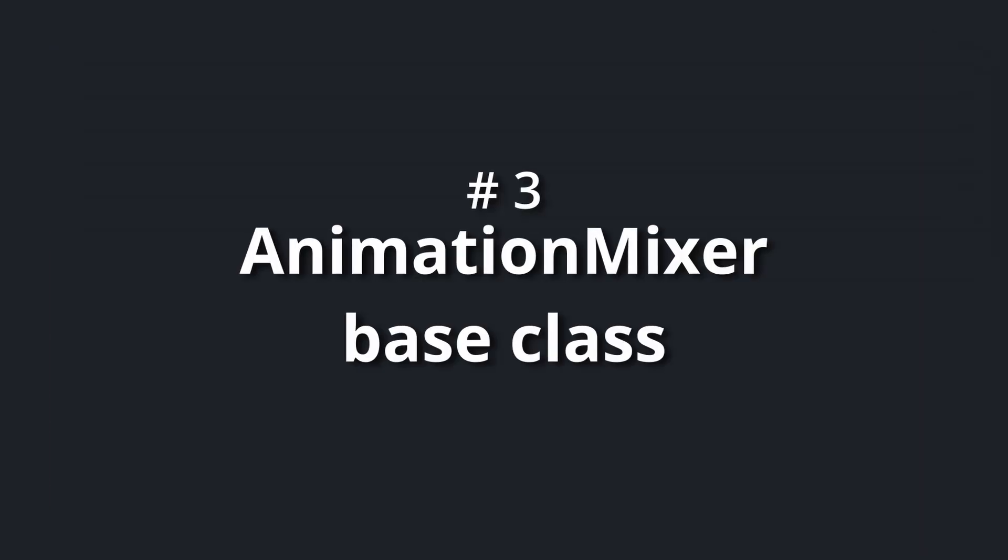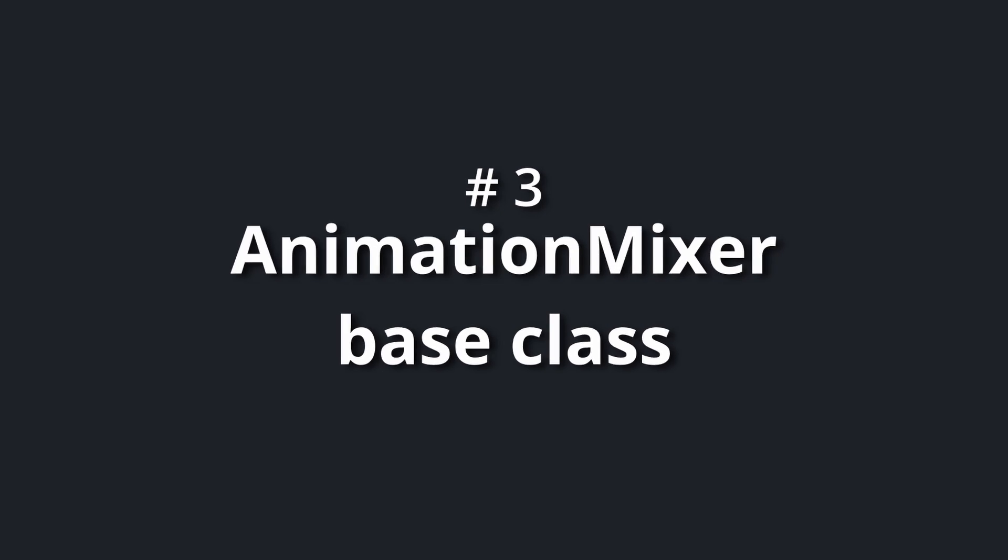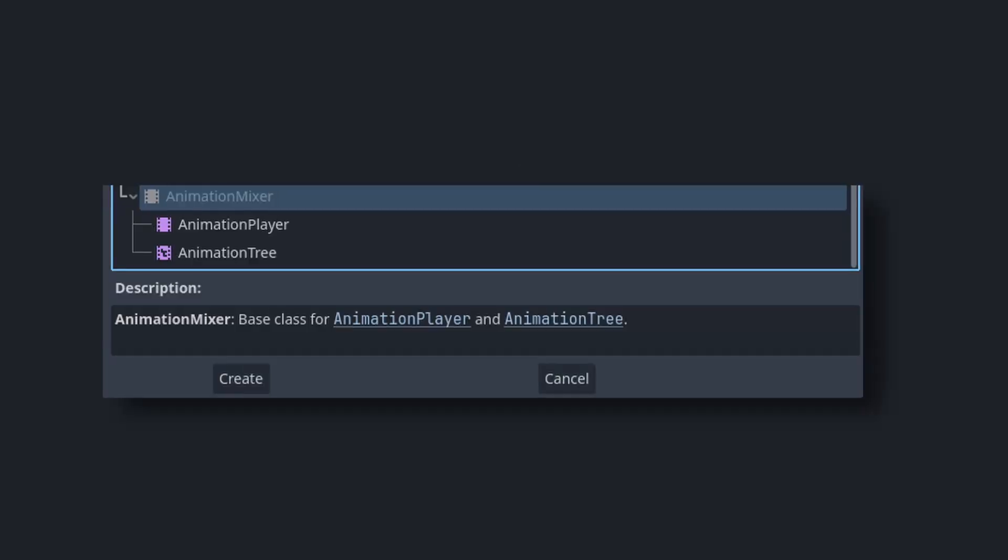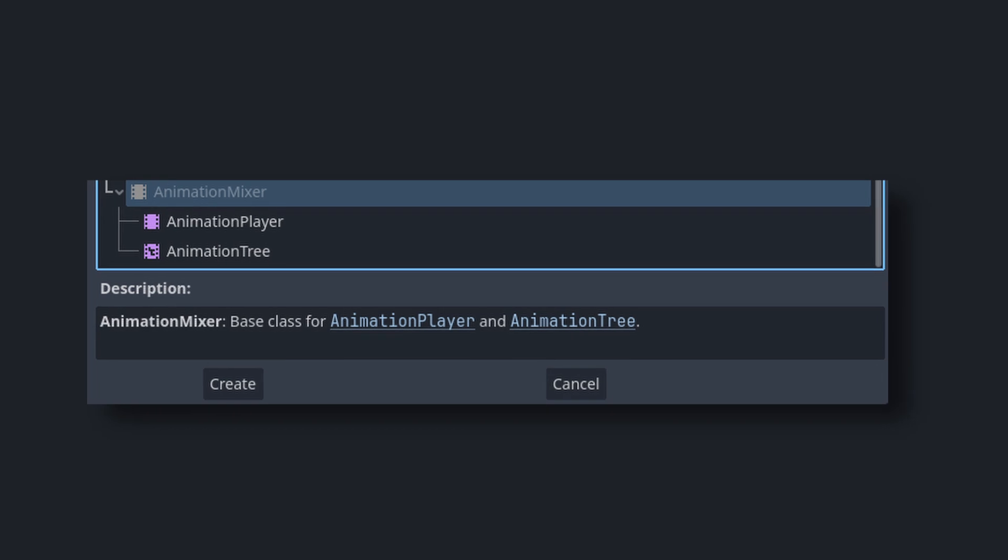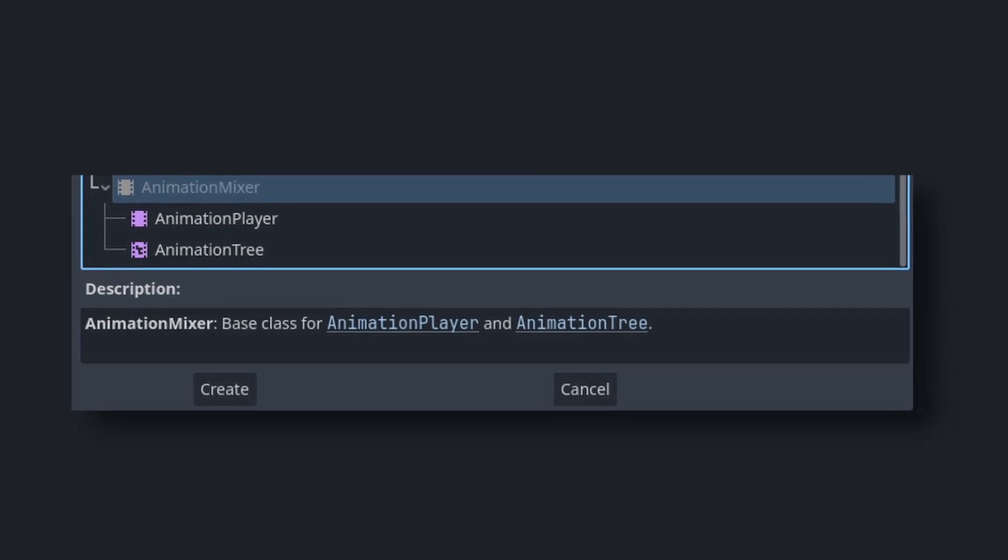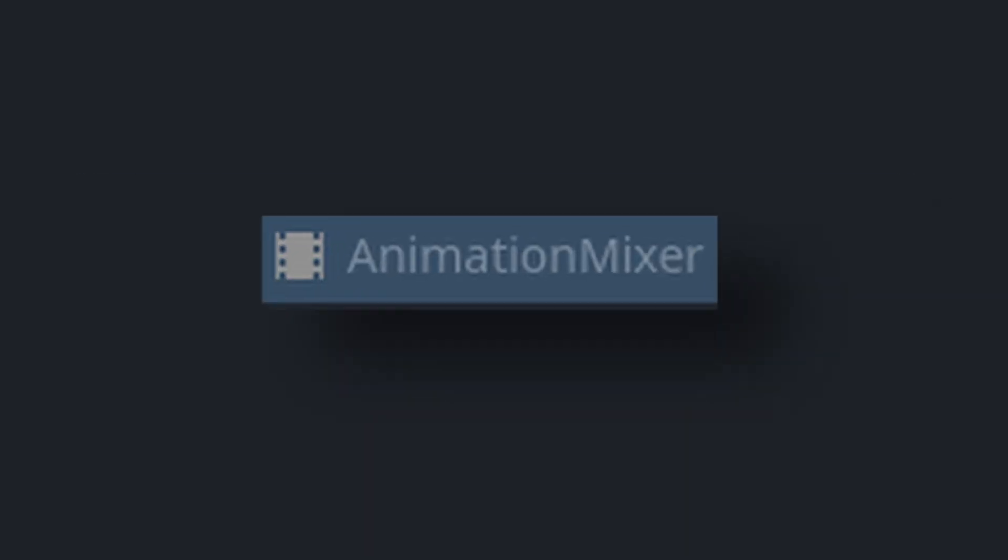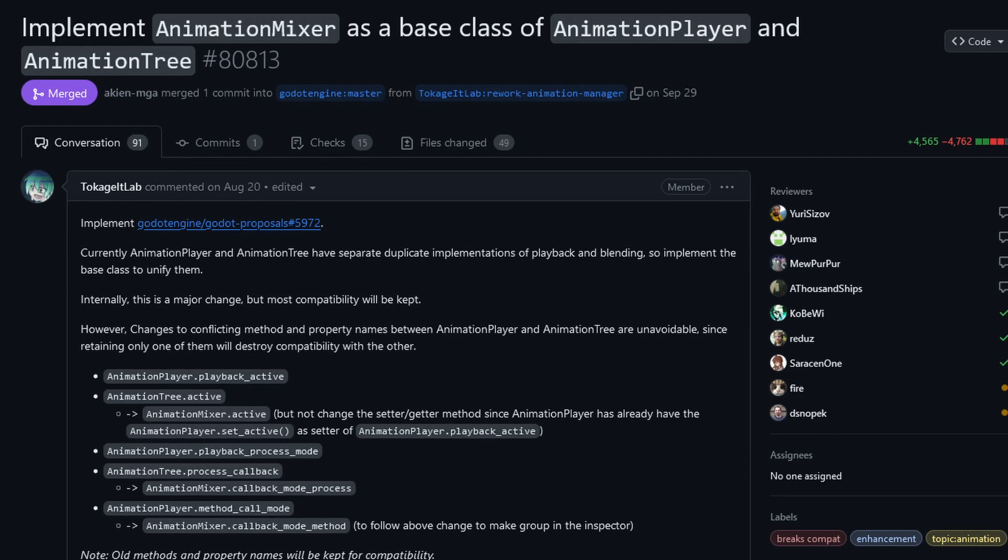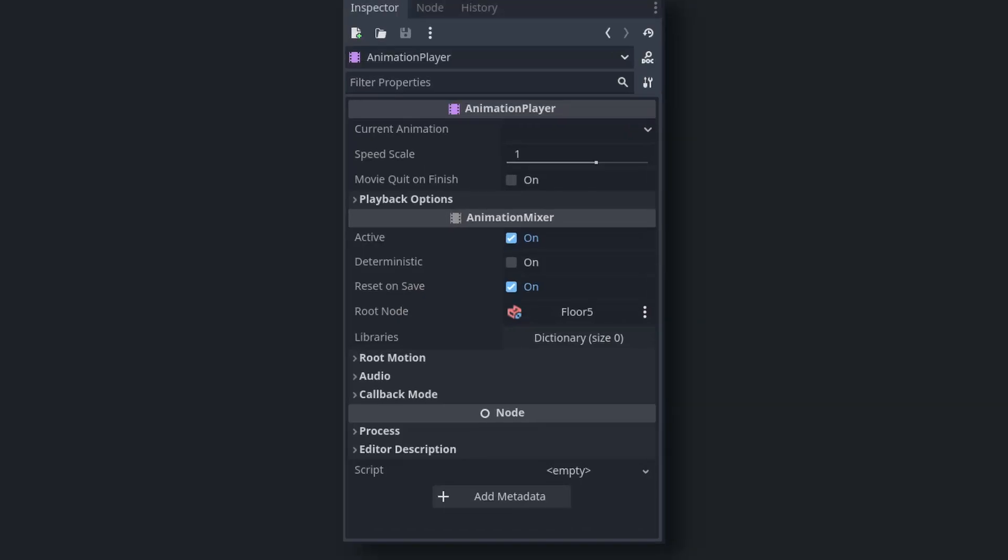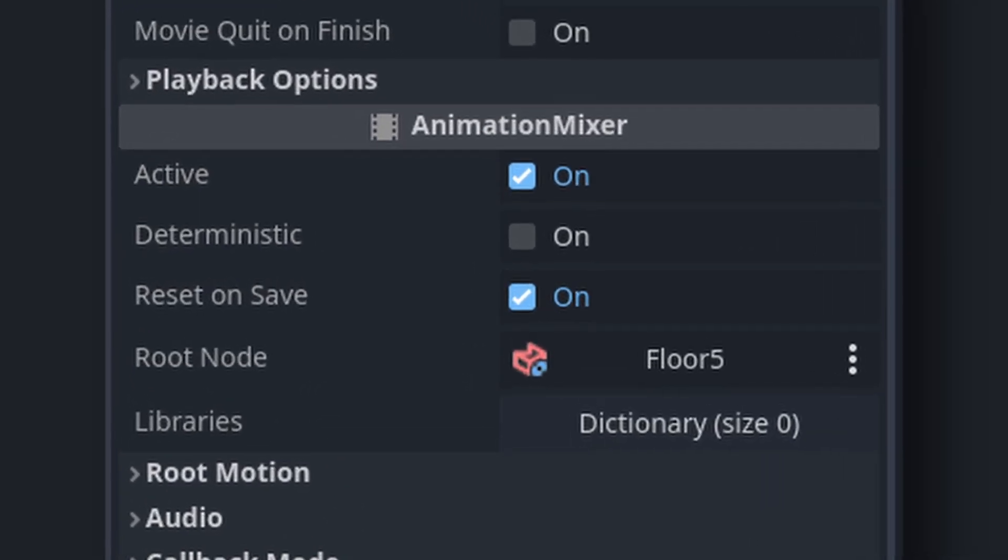Number three: animation mixer base class for animation player and animation tree. Both the animation player and animation tree now inherit from the same base class, the animation mixer. This is mostly an internal refactor by Tokugel Lab, but it also comes with some nice goodies, such as for example deterministic blending.